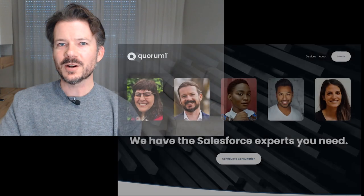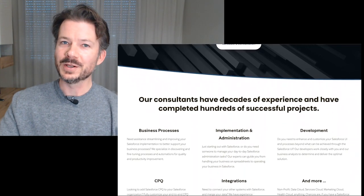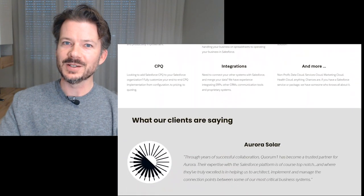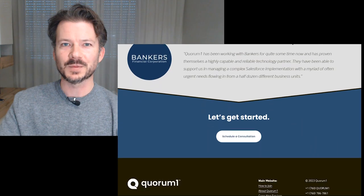If you're looking for more help with your Apex or anything else Salesforce related, come check out our Salesforce page at Quorum One, where you can schedule a consultation to talk with one of our many Salesforce experts.